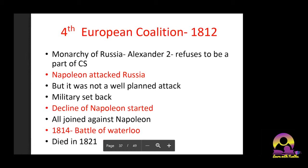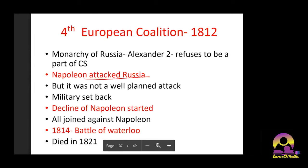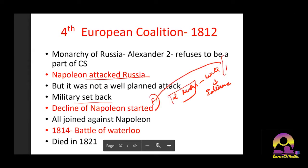The Russian Tsar Alexander refused to be part of the Continental System. Napoleon attacked Russia — he had been waiting for a reason. But it was not a well-planned attack. He attacked two months before winter, and the extreme Russian winter was something he had not predicted or foreseen. It actually took two months to travel from France to Russia, so by the time the winter started, his campaign became a huge military setback and the decline of Napoleon began.